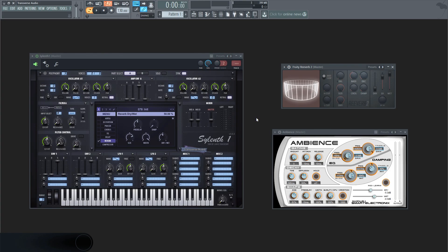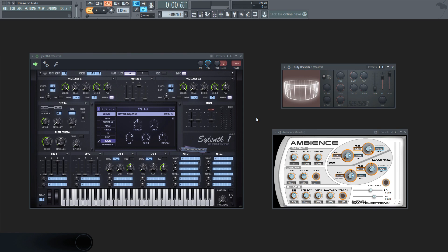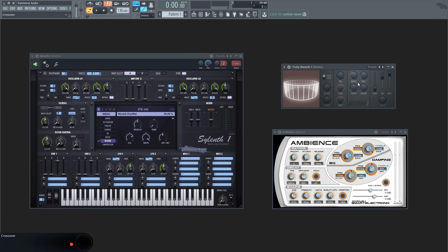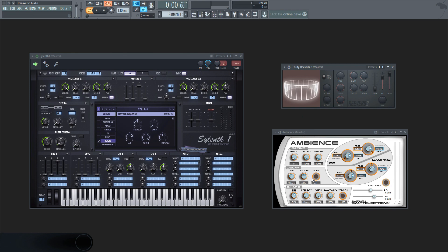Hey everyone, Jake from Transverse Audio here. There are so many different reverb plugins out there, but in this video we're only going to be going over a few. One is built into a synth, one is a stock plugin, and the other one is a free plugin that you can download yourself if you wanted to follow along.